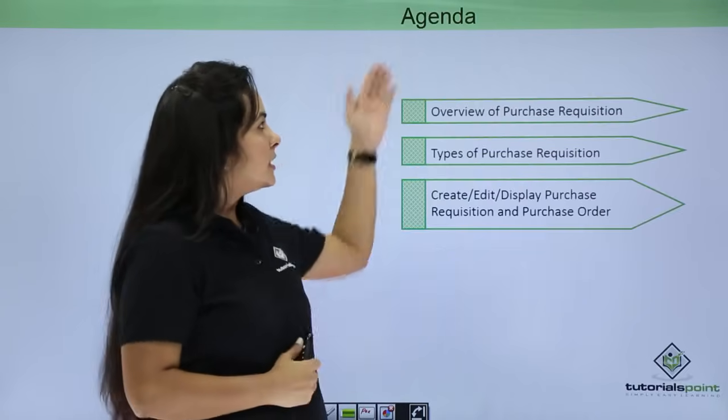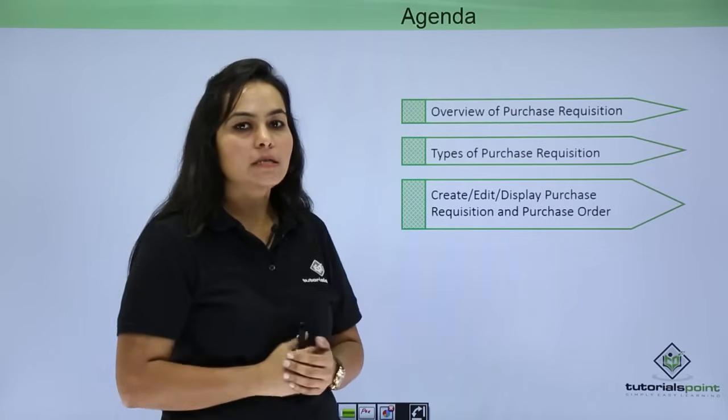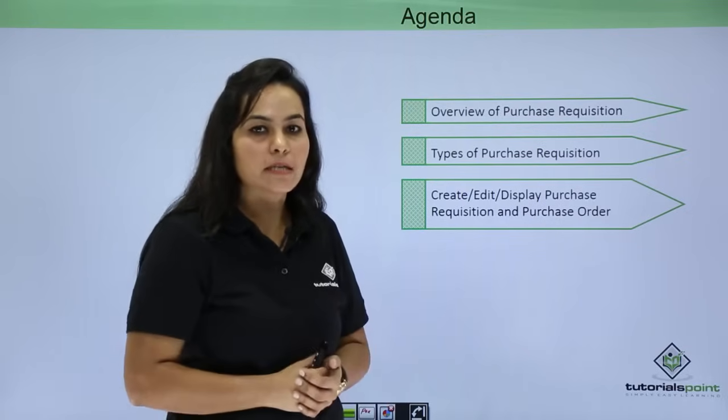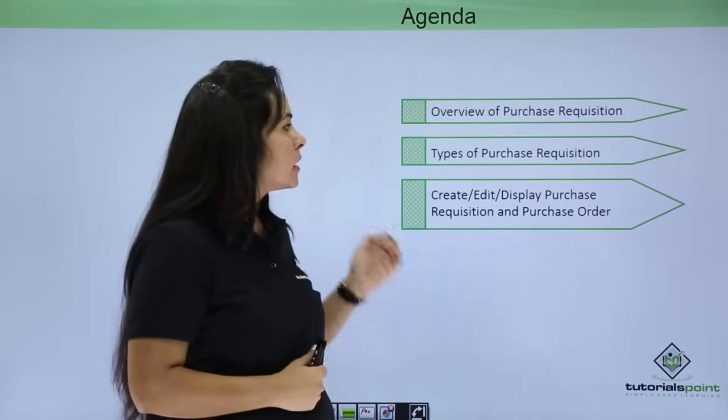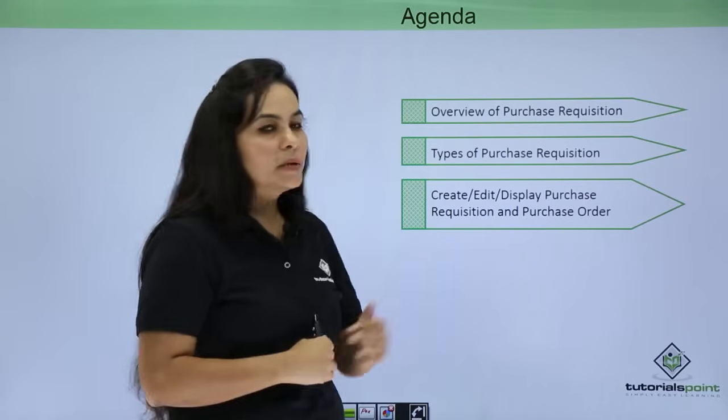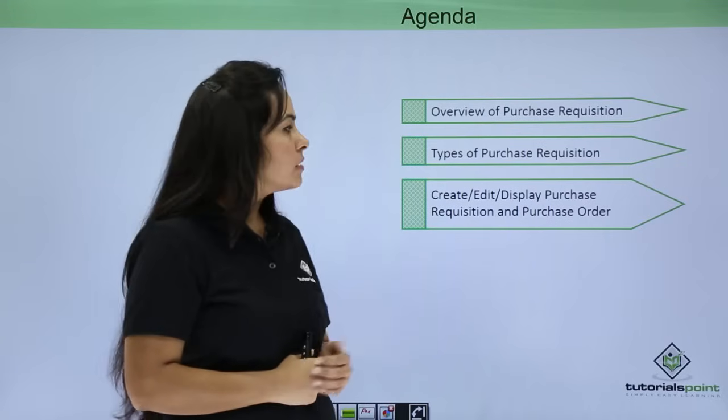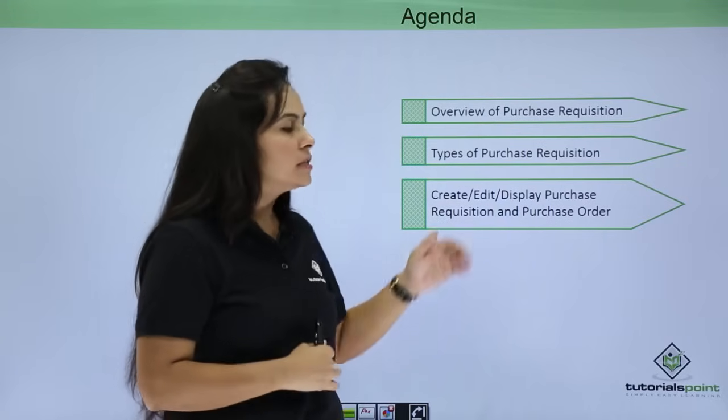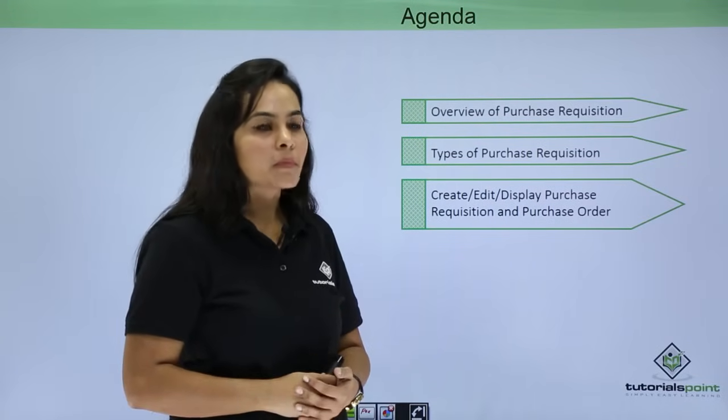The agenda of this session is Overview of Purchase Requisition, Types of Purchase Requisition, and how to create Purchase Requisition and Purchase Order.